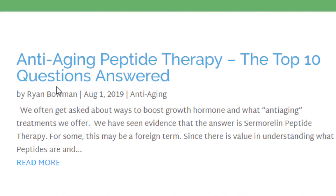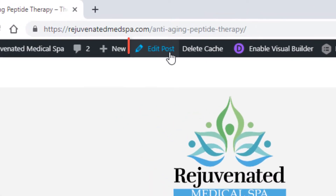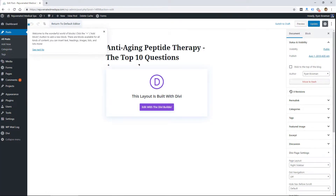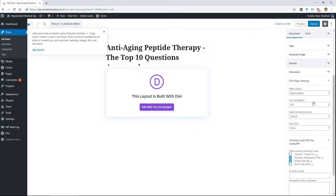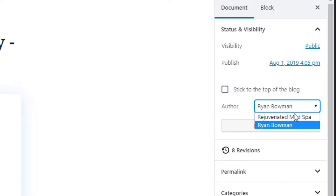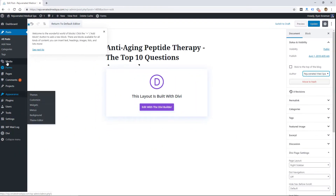This is good for security because it hides your username so no one is going to find it. You can also change the author entirely — go to the post and click 'Edit Post' in the top WordPress admin bar. That takes you into the post itself, and in the new WordPress editor you'll find the Author field right there. You can change it to 'Rejuvenated Med Spa,' which is another user on this website.